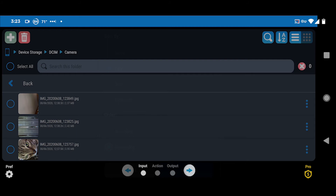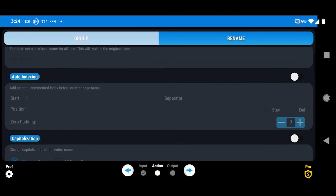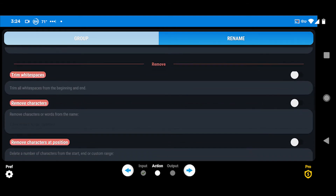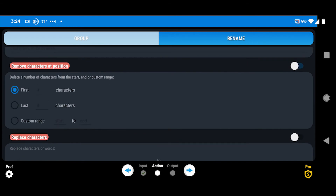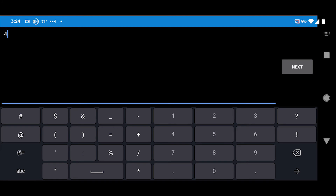Since I've already done this before, I'm not going to click 'Select All,' but if this is your first time doing this, that's what you'll click. I'm just going to select the first three pictures. Then if you look at the bottom center, you swipe over to where it says 'Action,' then scroll down until you see 'Remove characters at position.' Highlight that and flip the toggle. I want to remove the first four characters — that's the 'IMG' or 'VID' and the underscore — and that will get me to the typical naming convention. Type in four, then hit the back arrow.